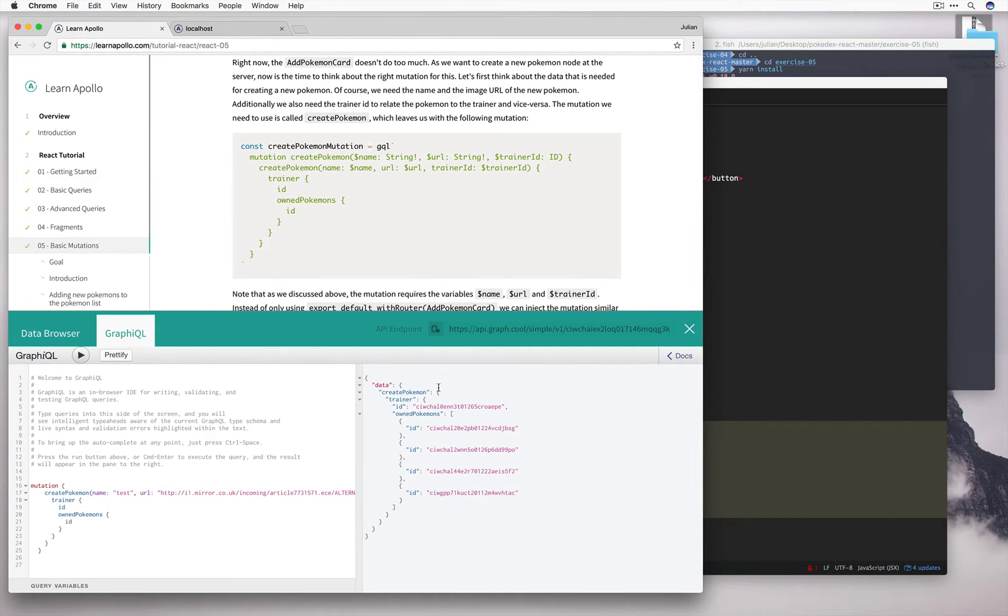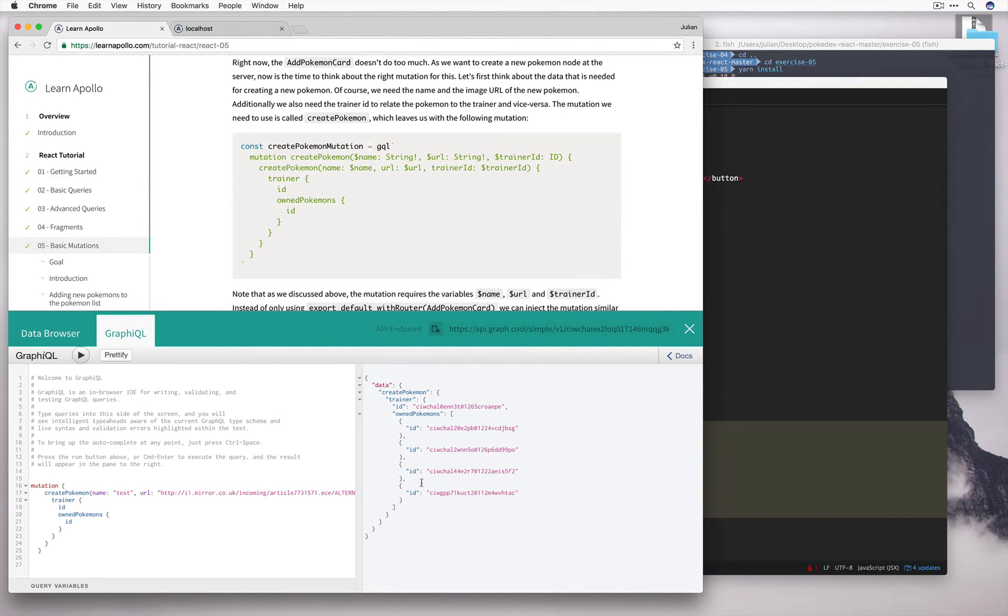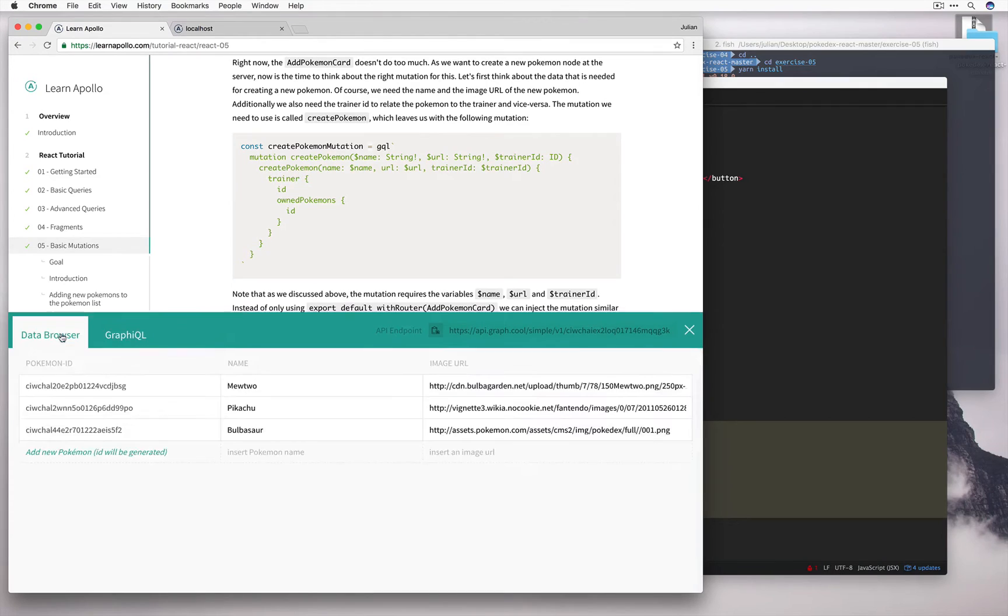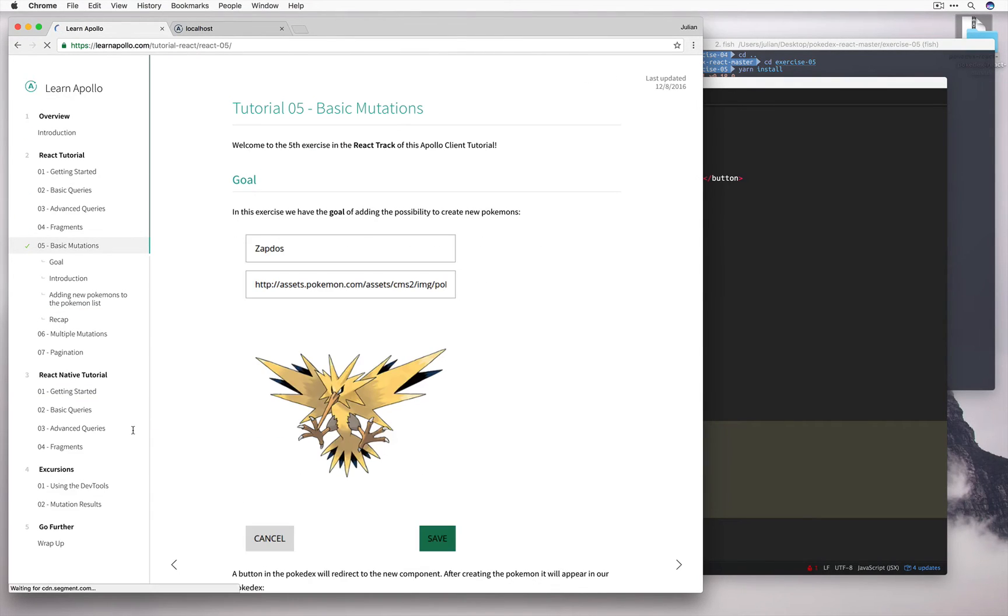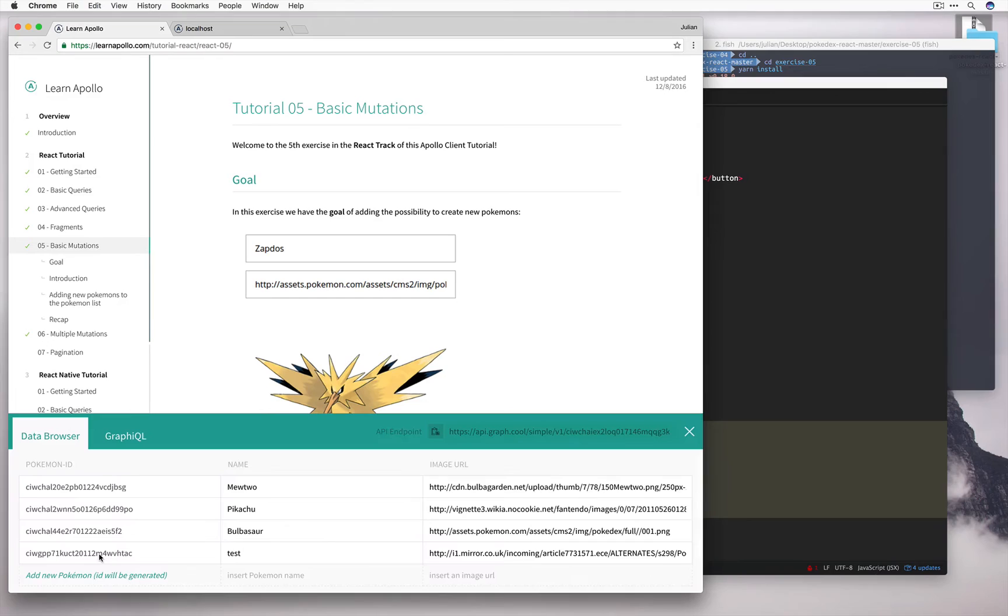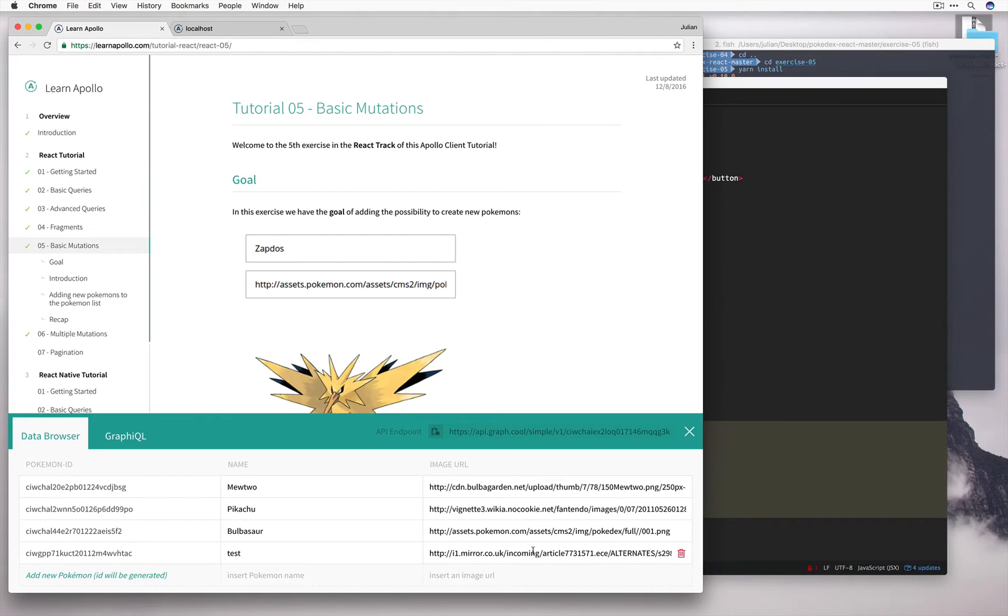Okay, in my response, which I've defined, the trainer ID, ownPokemon's ID, I now have four Pokemons. And if I look at my data browser, I refresh my page, and I open up my data browser, I can see I have a new Pokemon with the name test and this url.